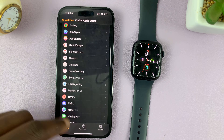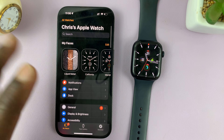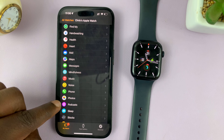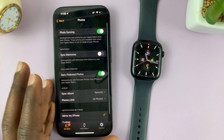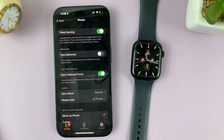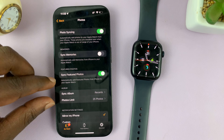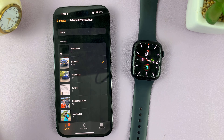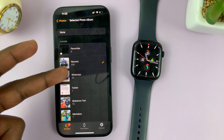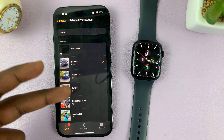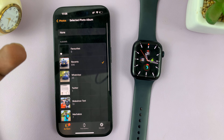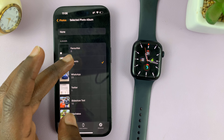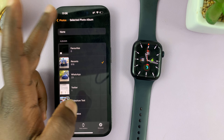On the Apple Watch application, this is the homepage. You want to scroll down until you get to Photos. Tap on that. First of all, make sure photo syncing is enabled. Then in the album section, choose the album where your photo is — it could be in the recent album, the WhatsApp album. All these are albums on my phone in the Photos app. I'll just choose Recent so I can see my most recent photos.